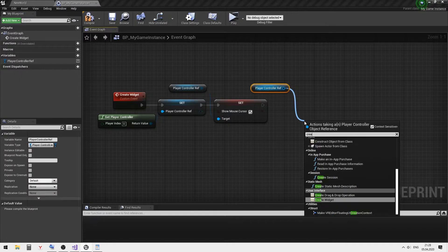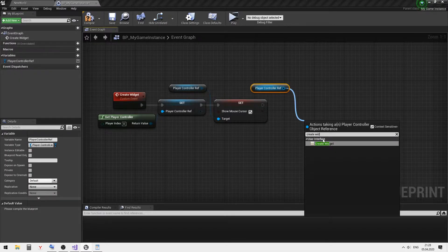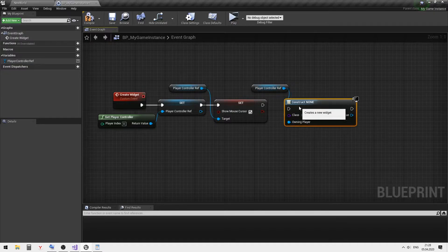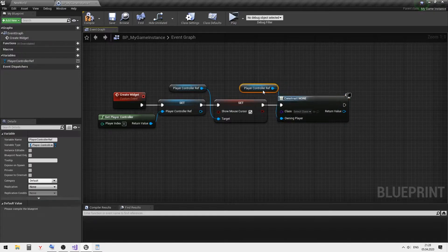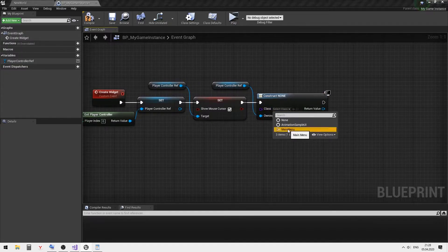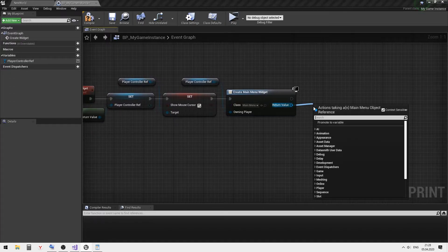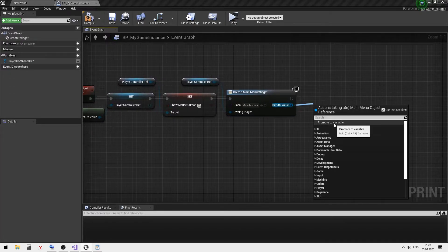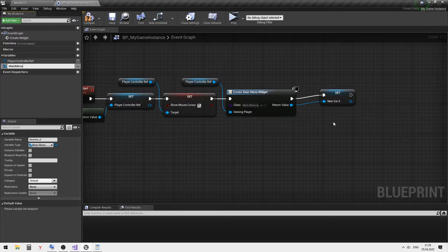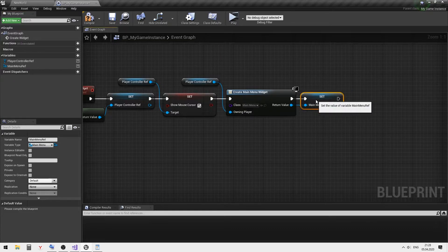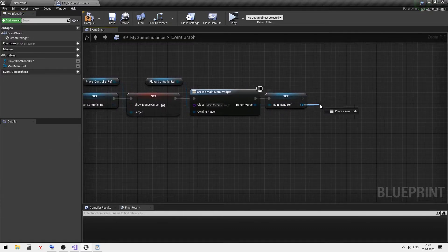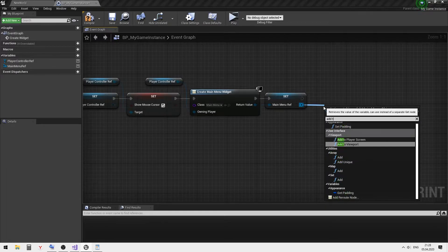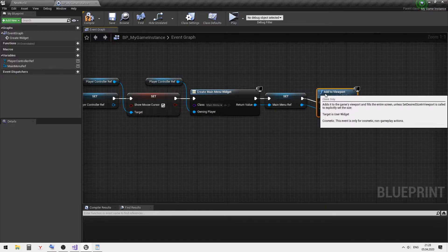Create the widget and add it to the viewport.